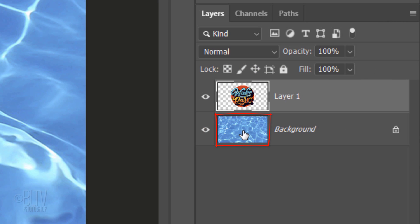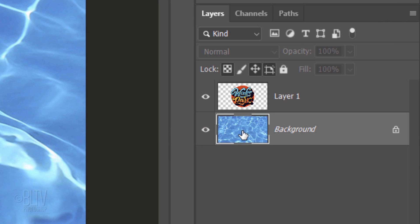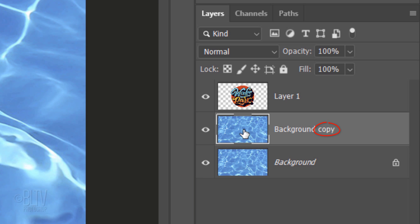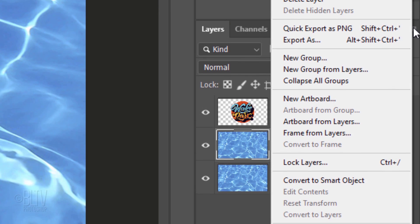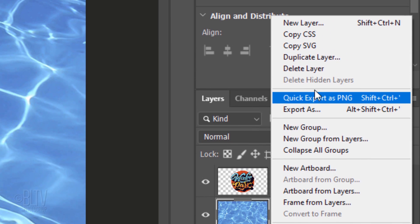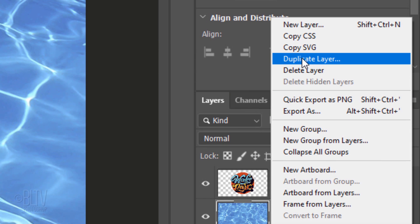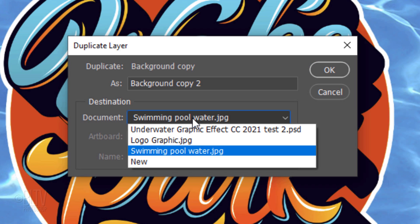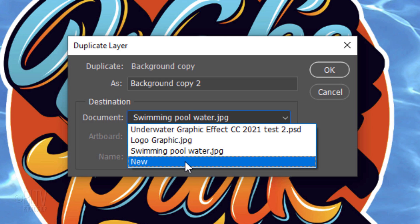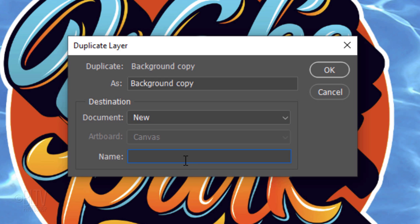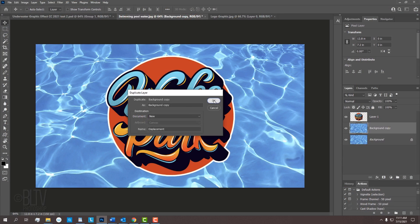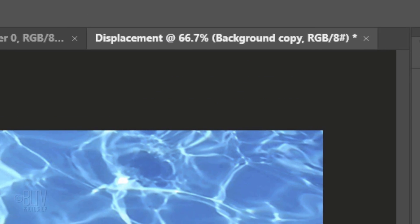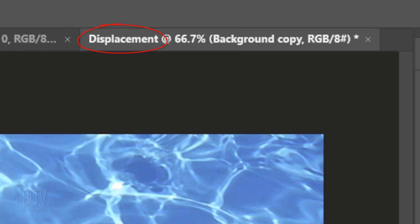Make the water background active. We'll make a copy of it by pressing Ctrl or Cmd+J. We'll use this copy for our displacement map, which will make our graphic conform to the contours of the water. Click the icon at the upper right and click Duplicate Layer. Open the document list and click New. Type in Displacement. Notice it created a new document of the same name.